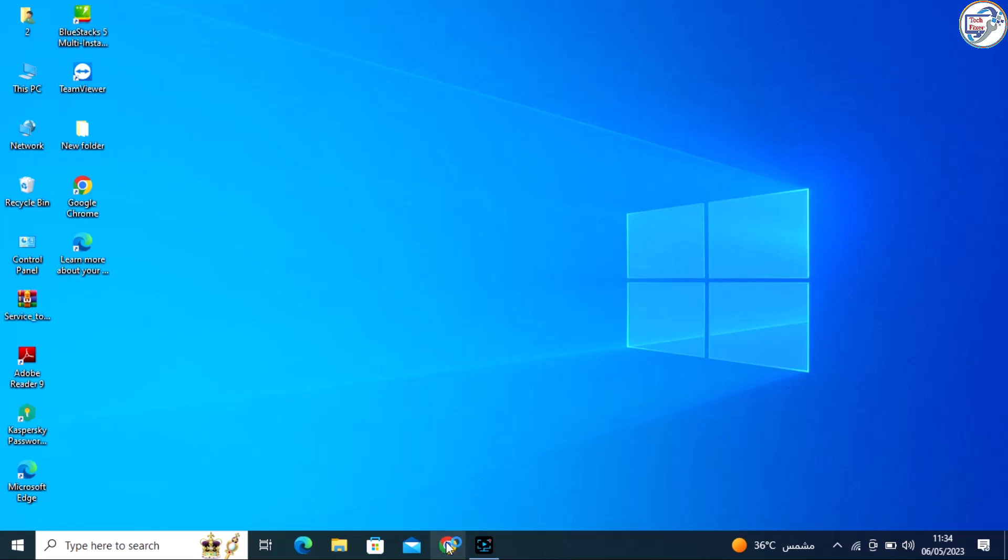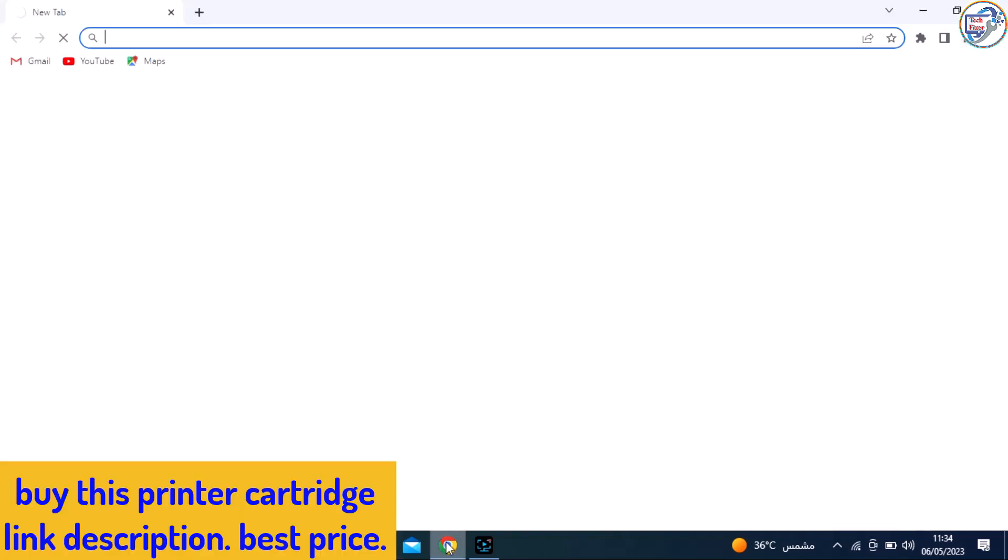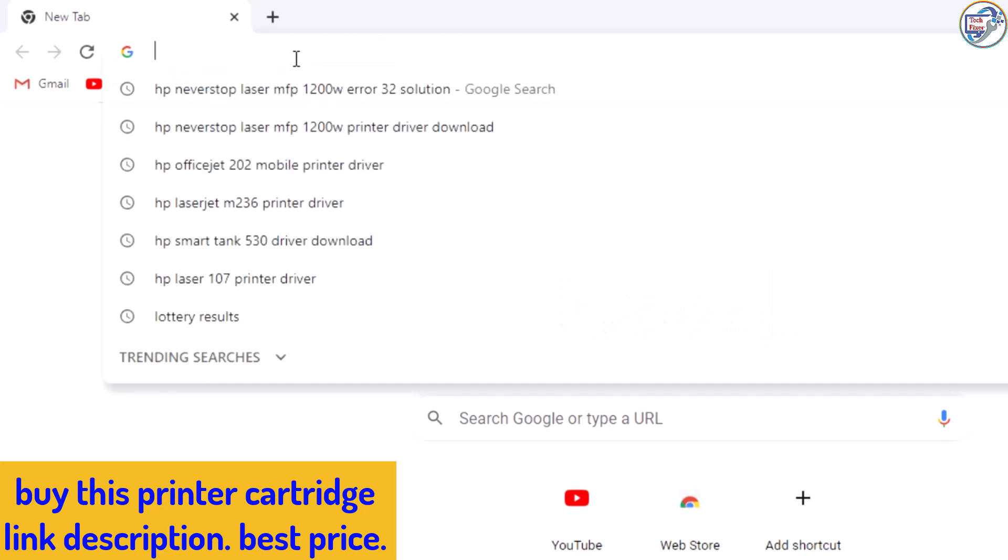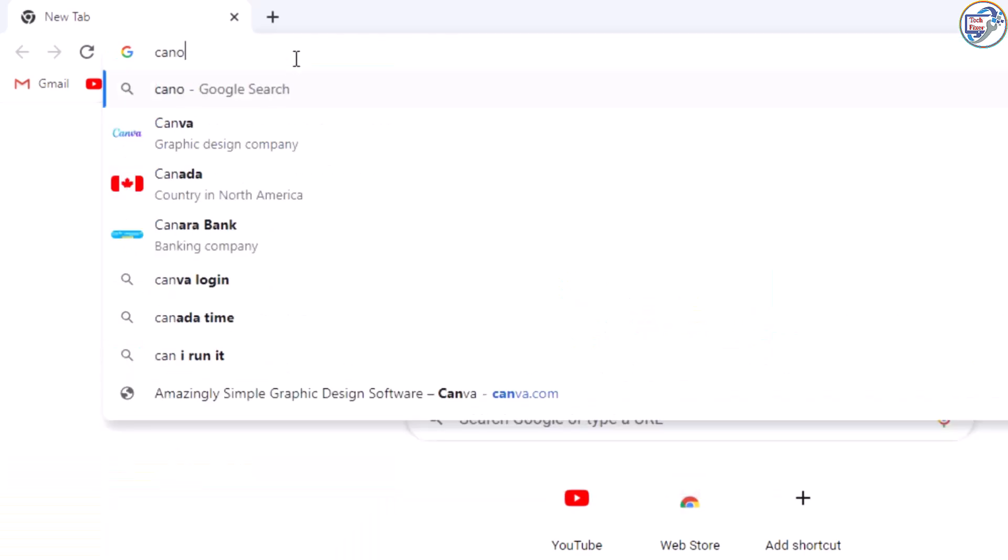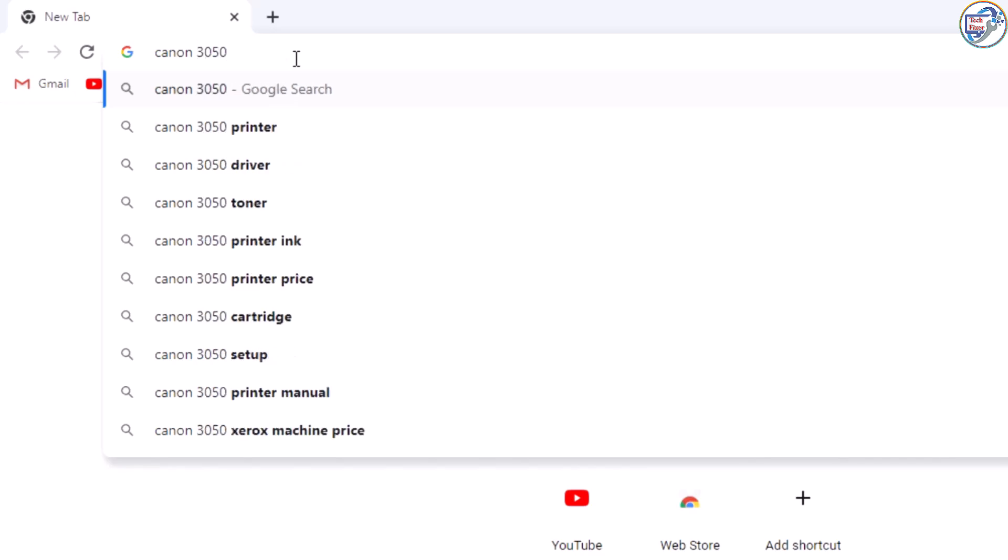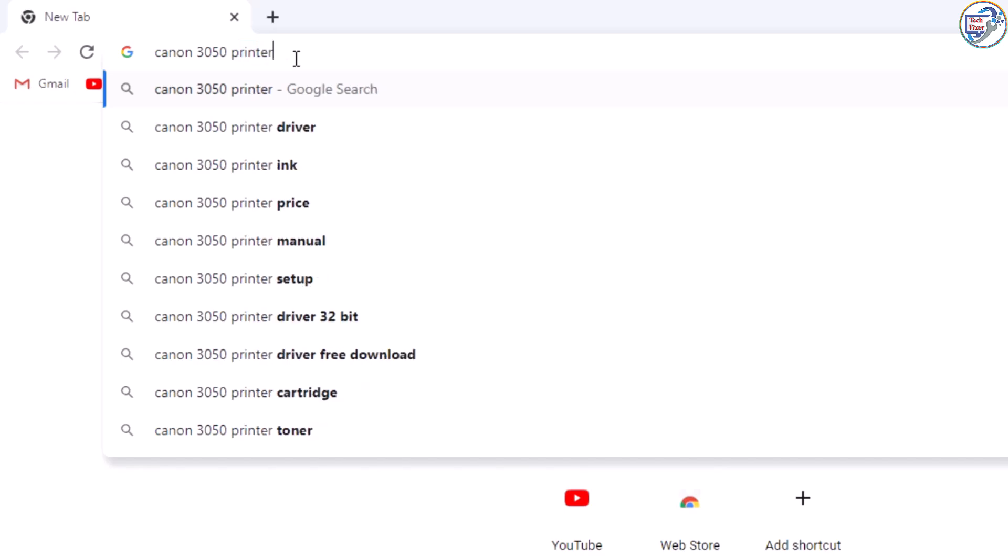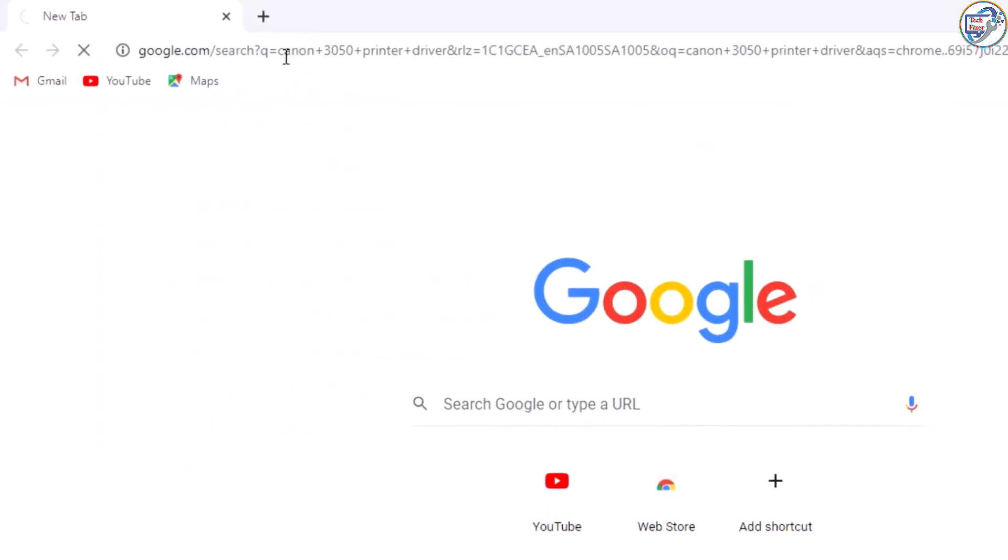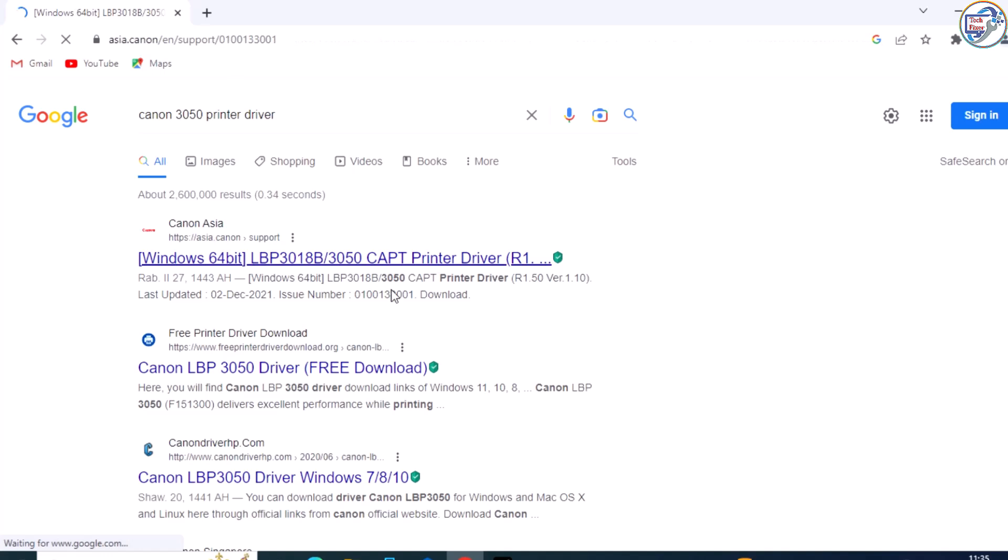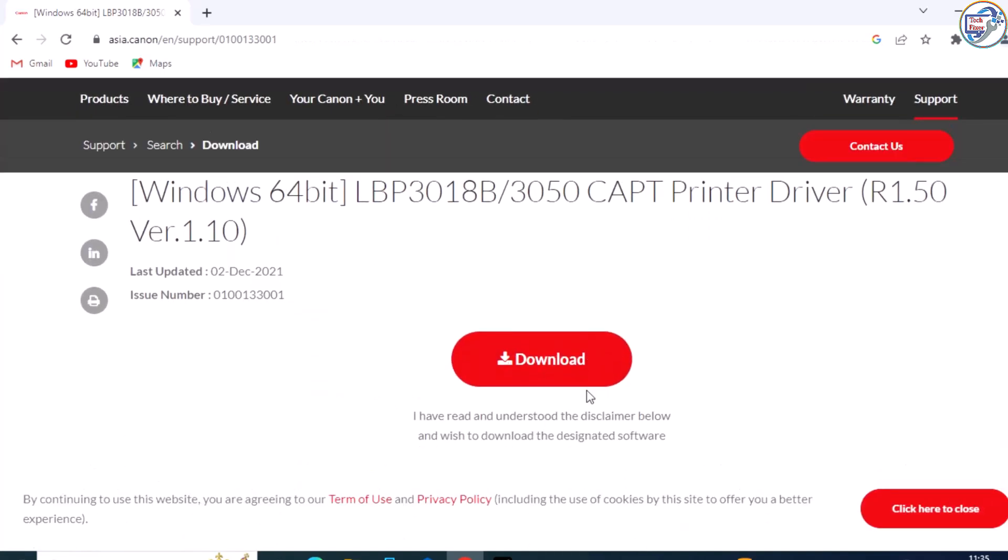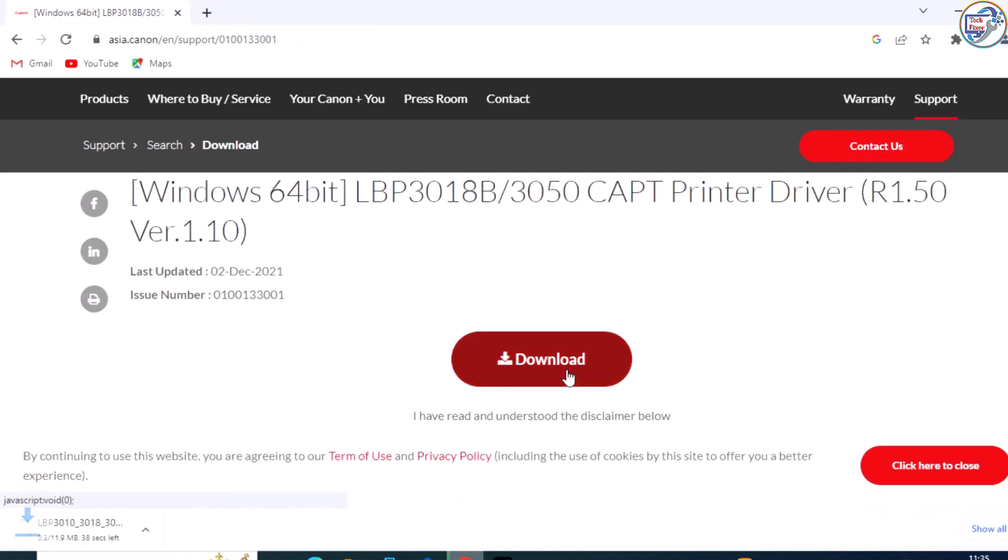Here are the step-by-step instructions to install the Canon LBP3018B3050 capped printer driver on Windows. First, go to the Canon official website and download the capped printer driver for Windows.